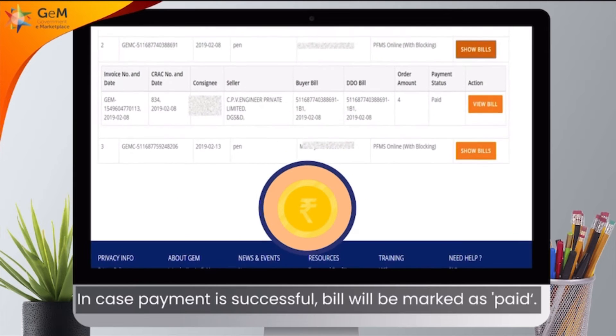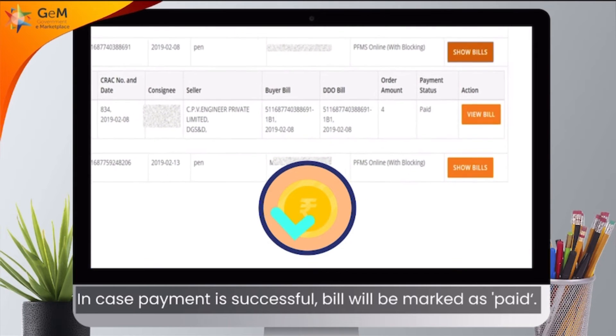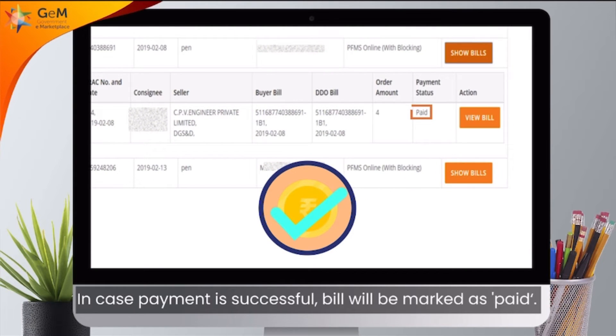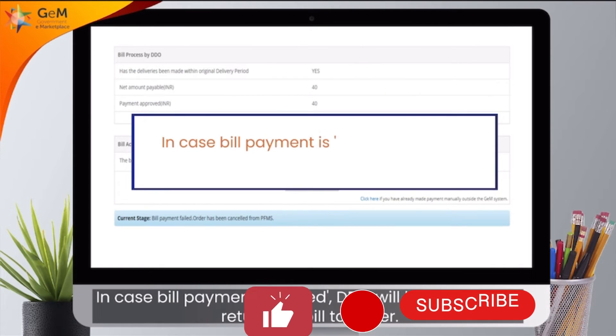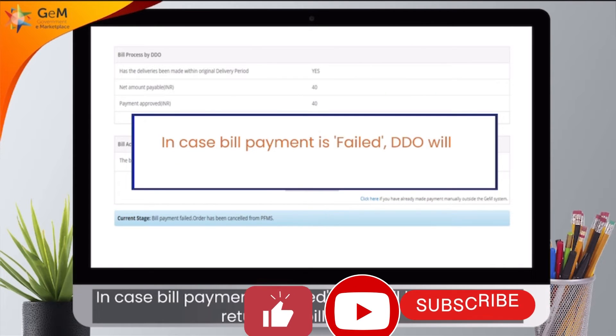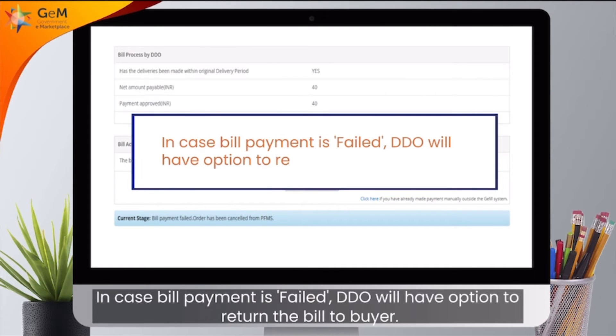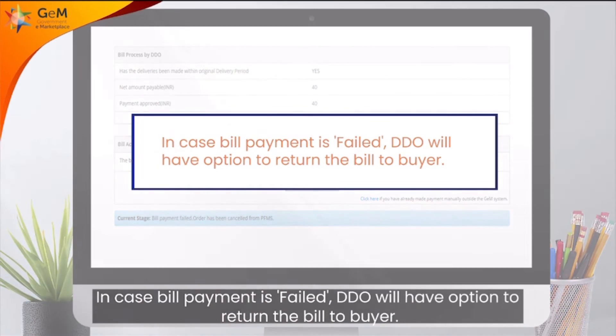In case payment is successful, the bill will be marked as paid. In case bill payment fails, the DDO will have the option to return the bill to the buyer.